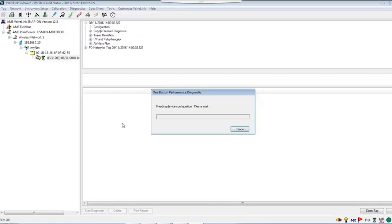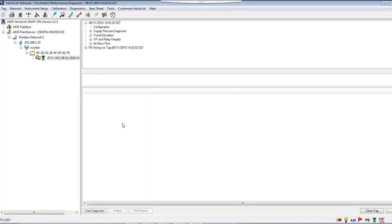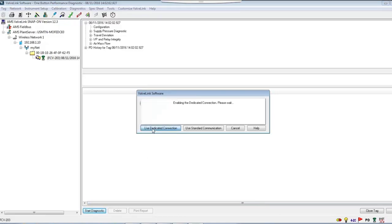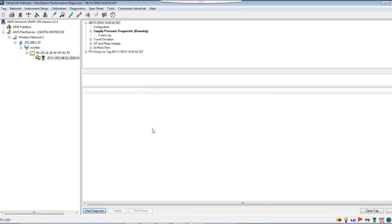The PD one-button test is an online test. This means it can be done when the plant is operational without affecting process control. A wireless signal is sent to the device to perform the diagnostics.